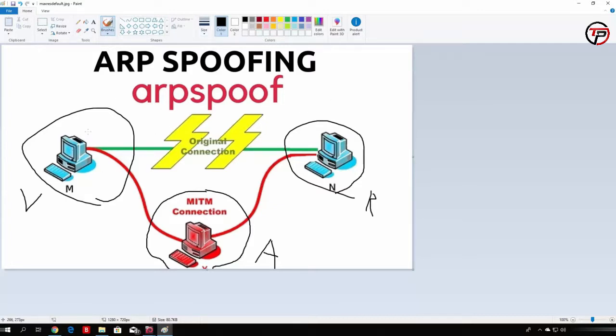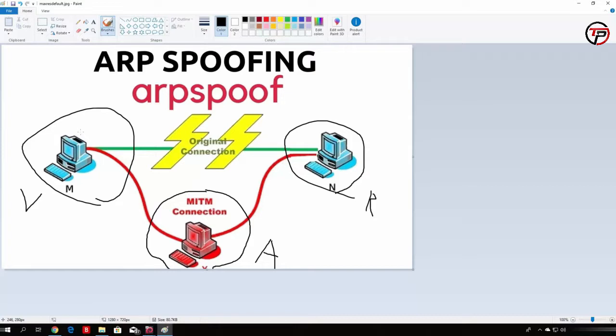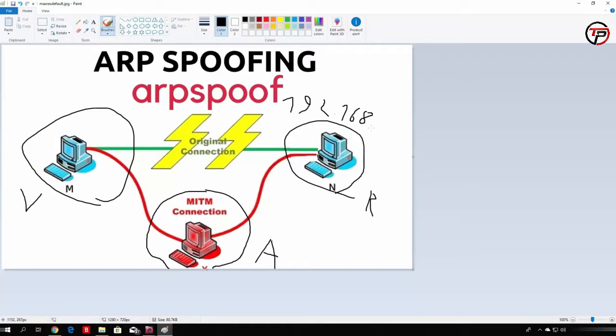For example, let's say this machine V, which is victim, asks for the MAC address of the router. What this will do is it will send out the request saying something like this: what's the MAC address of 192.168.1.1? For example, let's assume that this is the IP address of the actual router. Let me just write it right here.